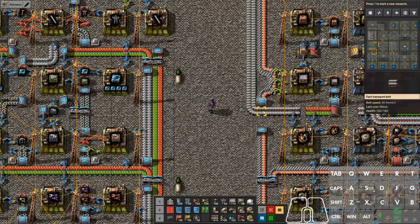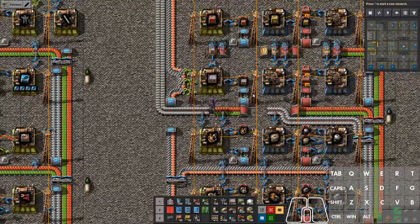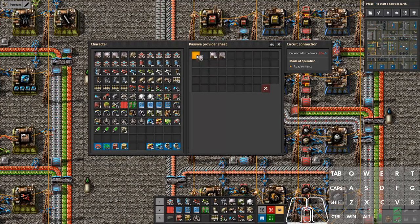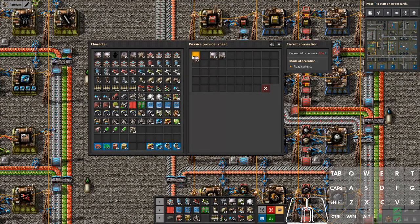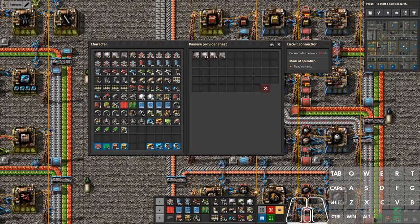Now let's talk about interaction with items in chests. If you want to move things back and forth, you can grab a stack and put it in, or put the stack back — that's the basic way. You can also right-click to take half a stack into your inventory, and right-click again to put half a stack back.